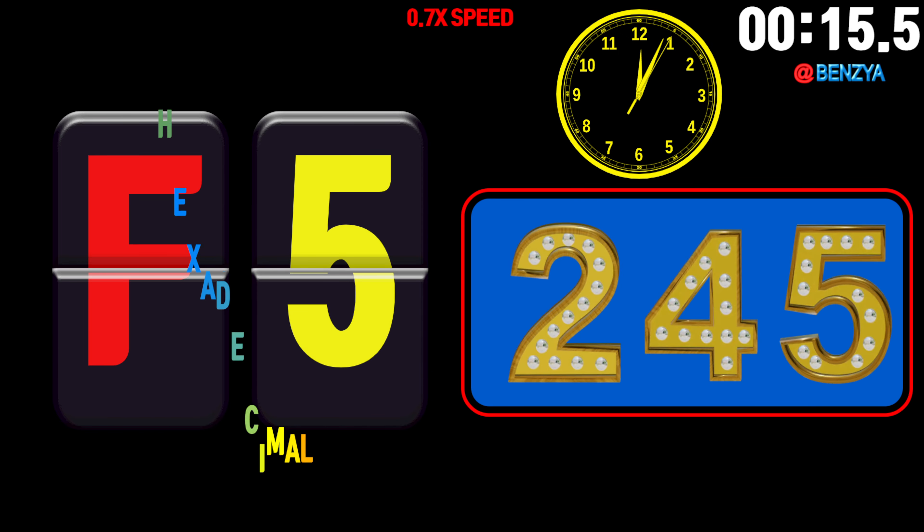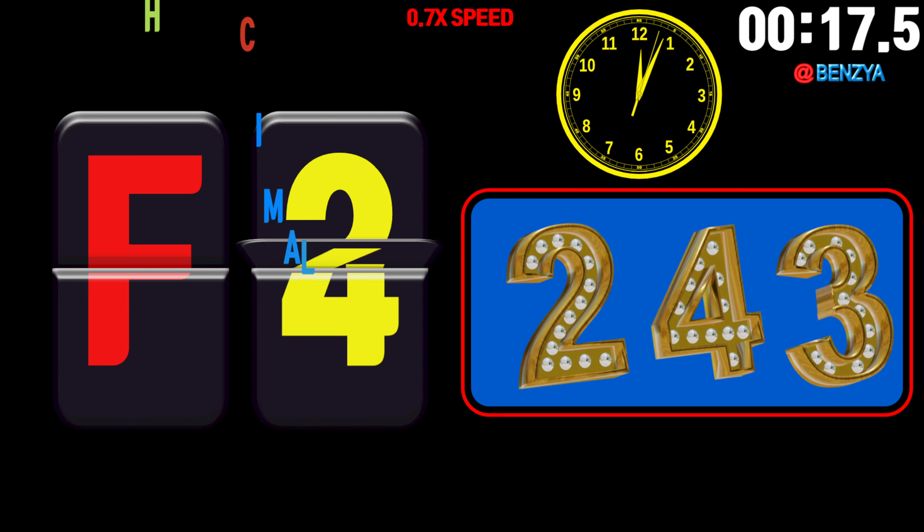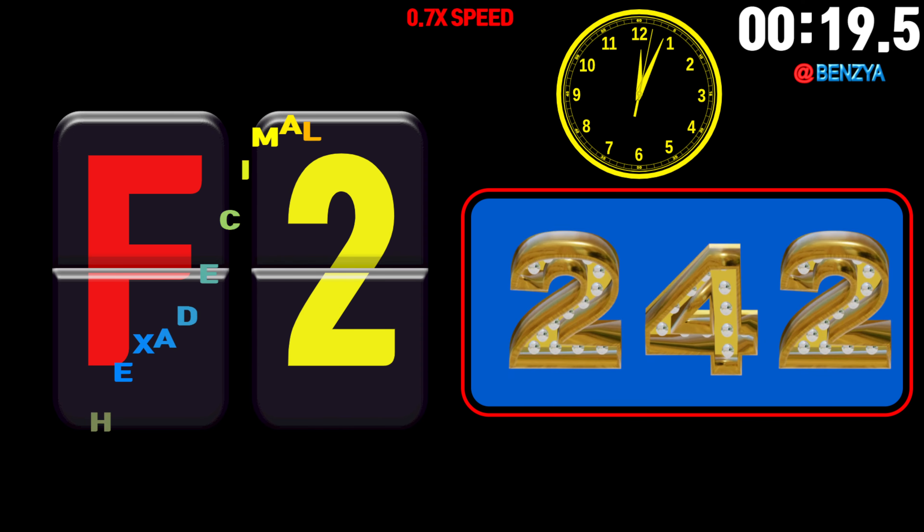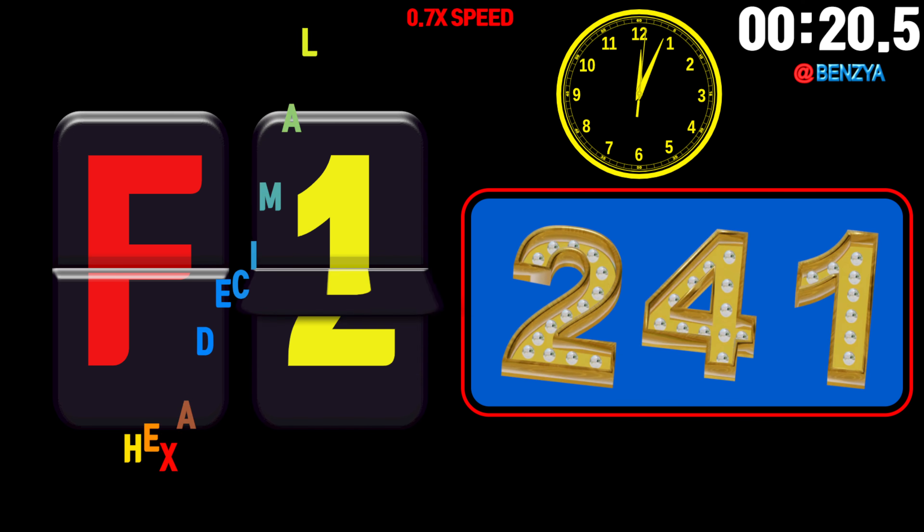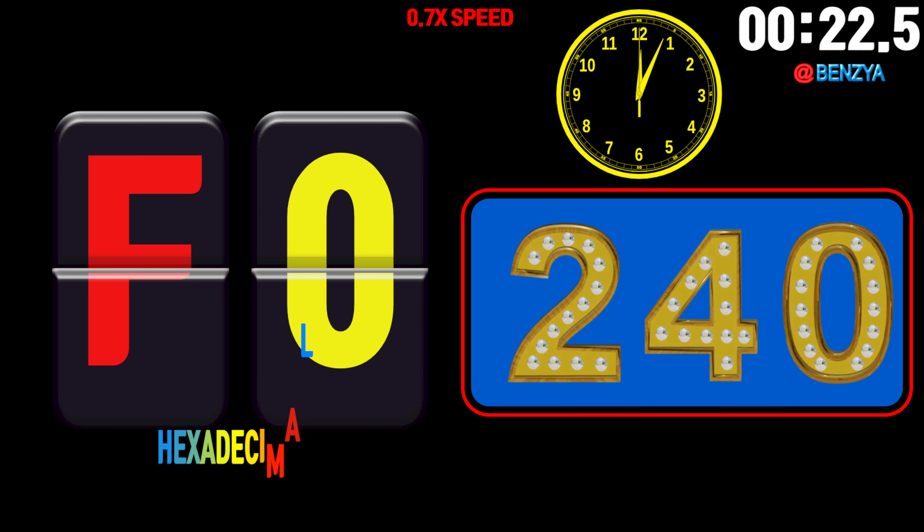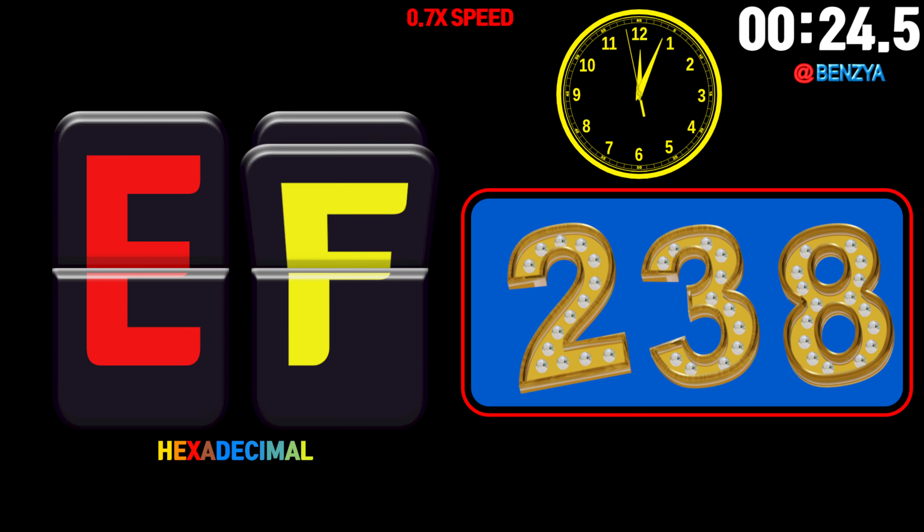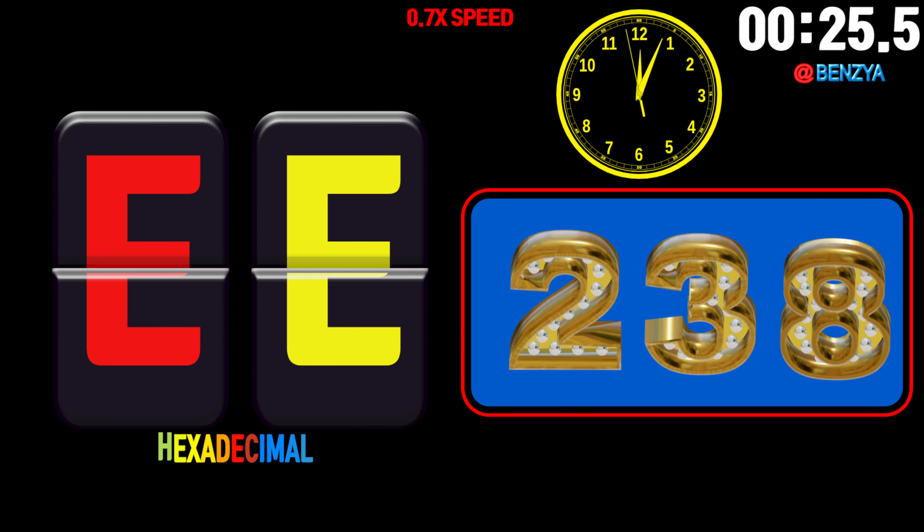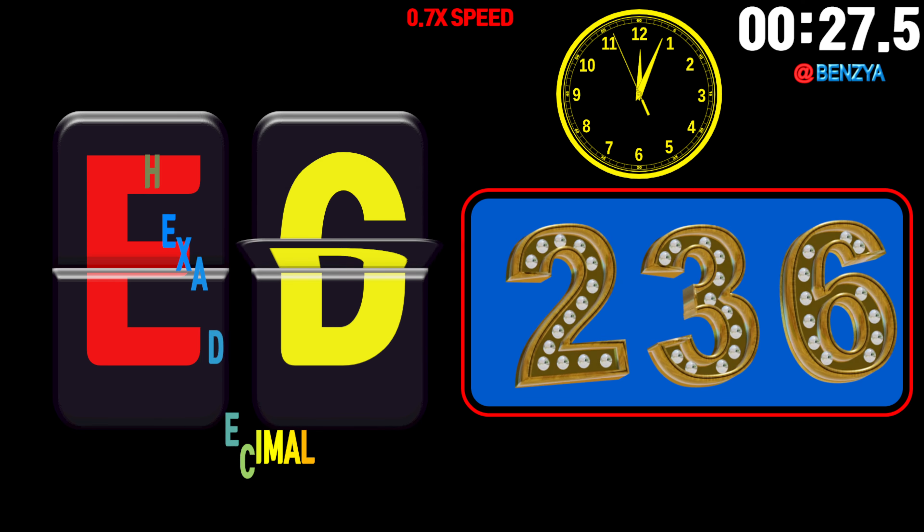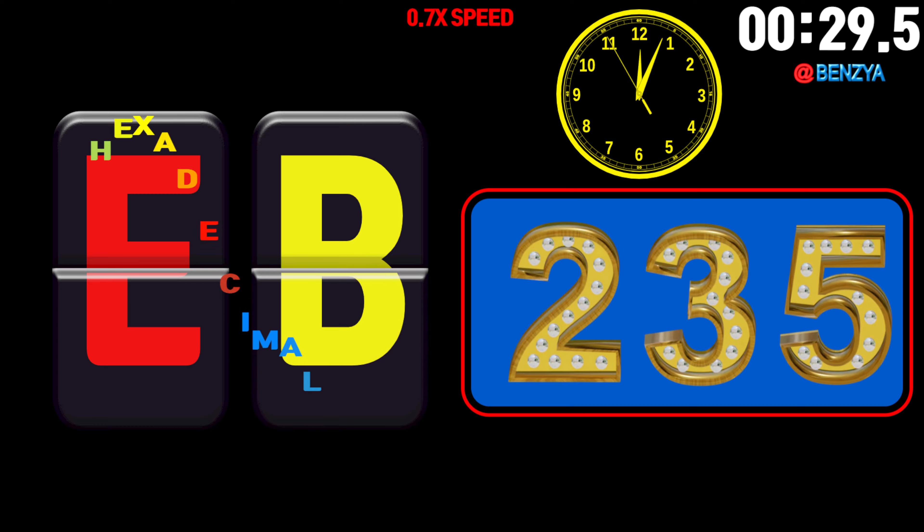245, 244, 243, 242, 241, 240, 239, 238, 237, 236